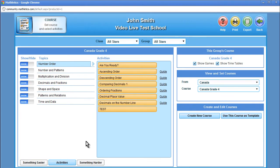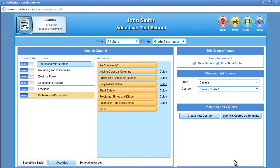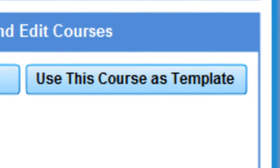What this means is that teachers now have the ability to design or edit the curriculum and layout of exactly what the student will see when they sign on to their personal student center and begin learning. Teachers can create customized curriculum by either adapting an existing course or starting from scratch. The fastest way is to adapt an existing course, and you start by clicking on the Use this course as a template button.